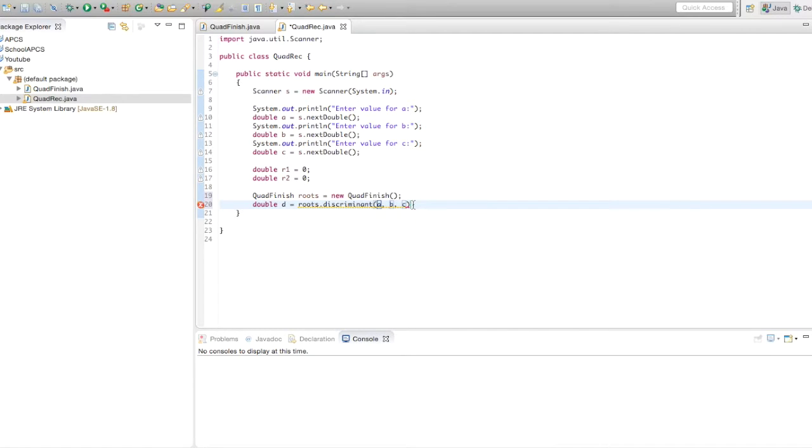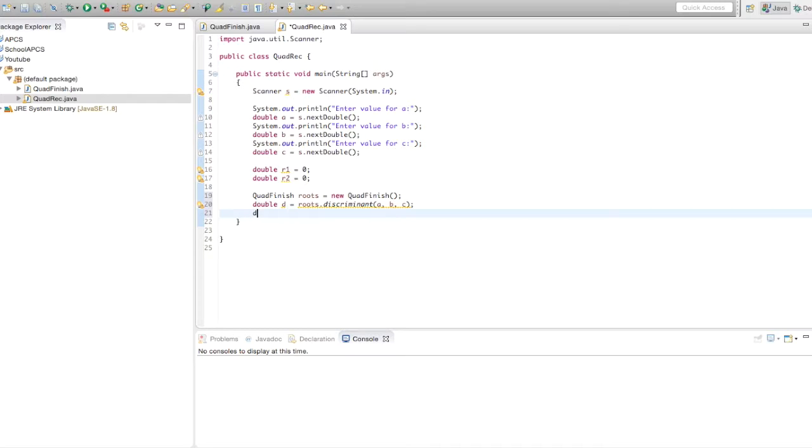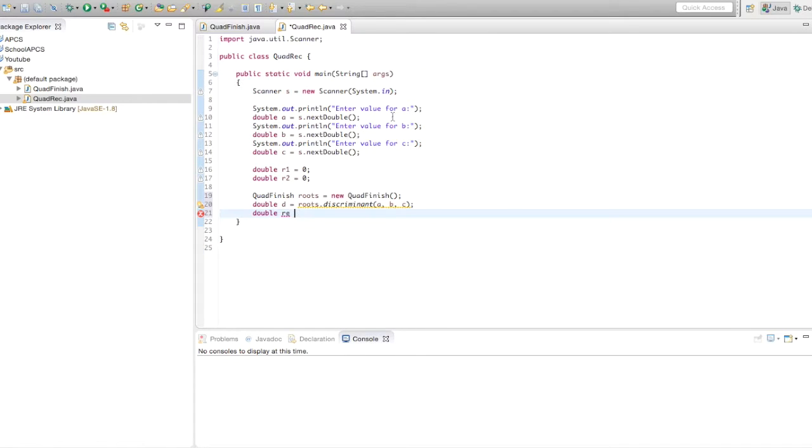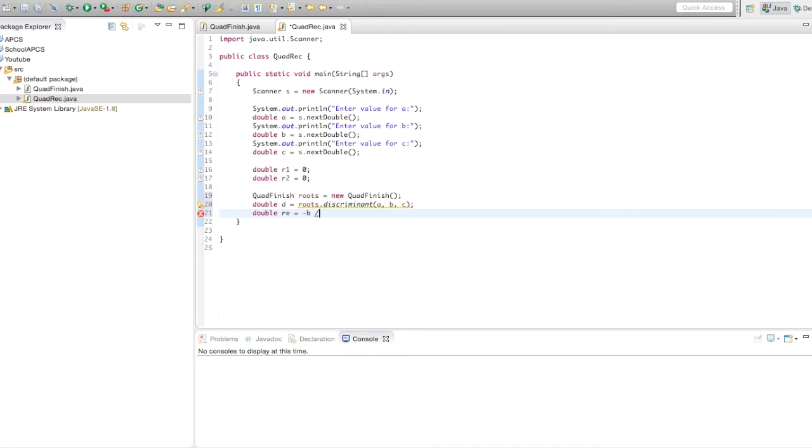We're going to create another variable called re. The value of re is negative b over 2a. Make sure the parentheses are correct.